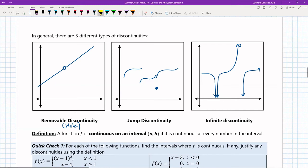Just as a definition: we know what it is to be continuous at a point — those are our three conditions. A function is continuous on an interval a, b if it is continuous at every number in that interval. That's simple.